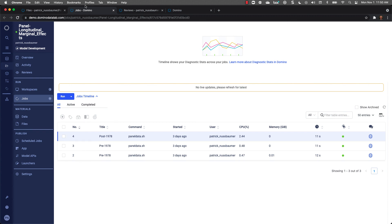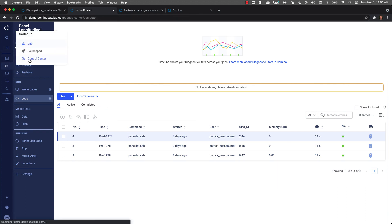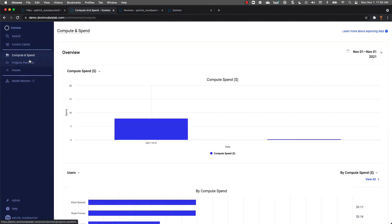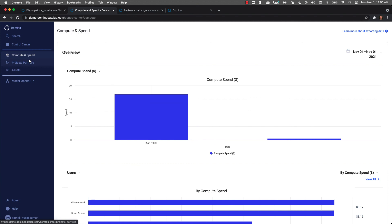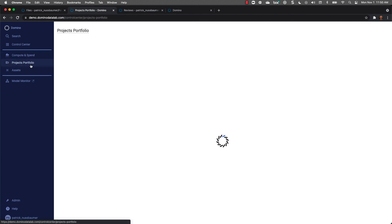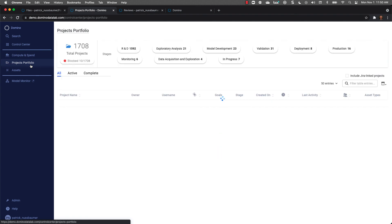And since Domino's keeping track of everything for me, we can go to the control center and see all the projects in development across the organization, regardless of the tool being used. This is a great resource for managers and IT to know where all the assets are within an organization and help people collaborate together.